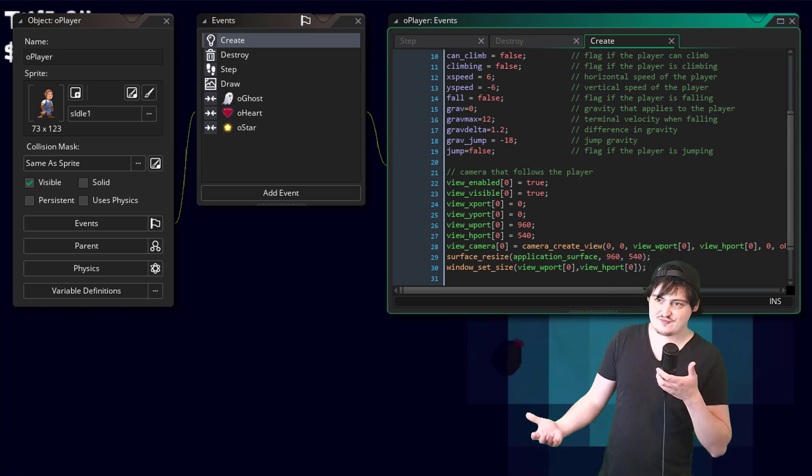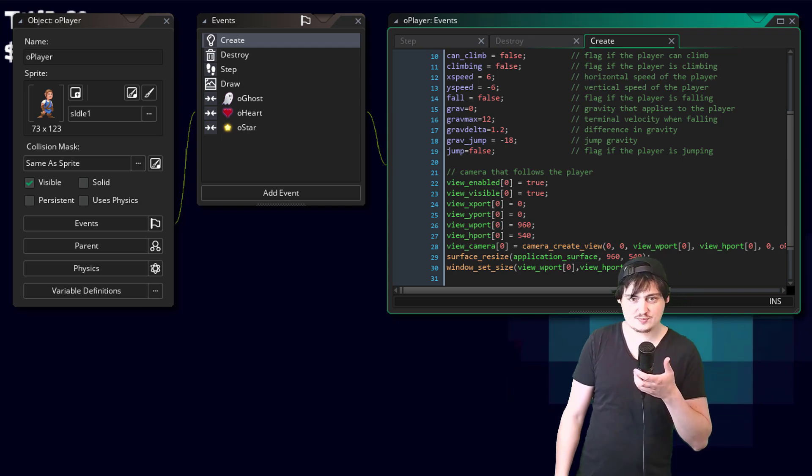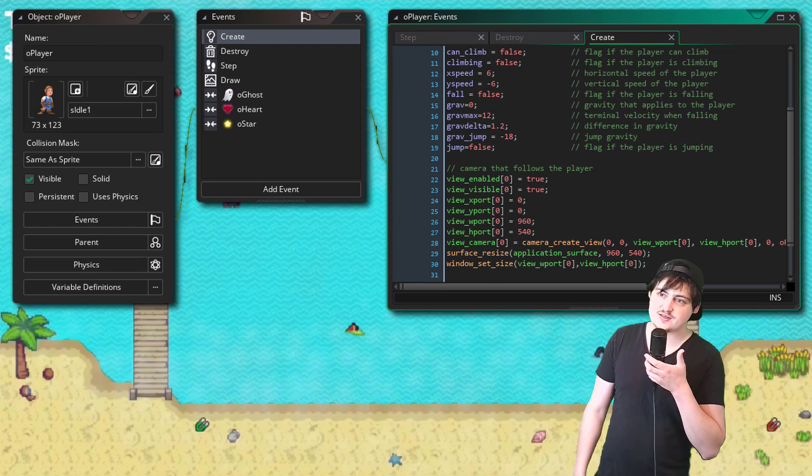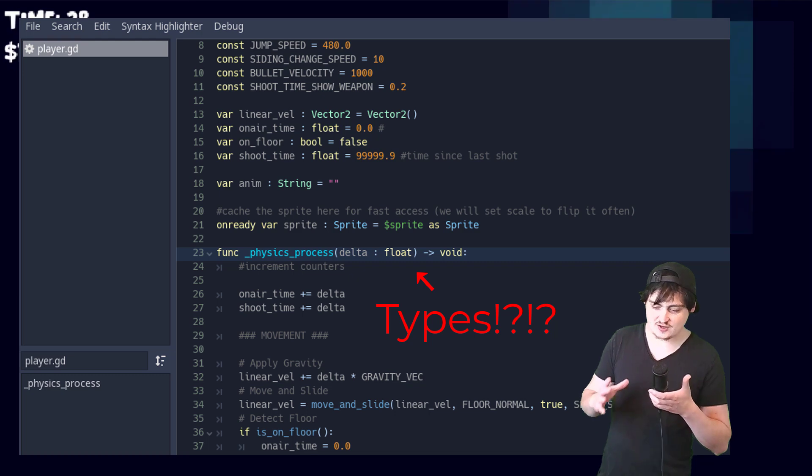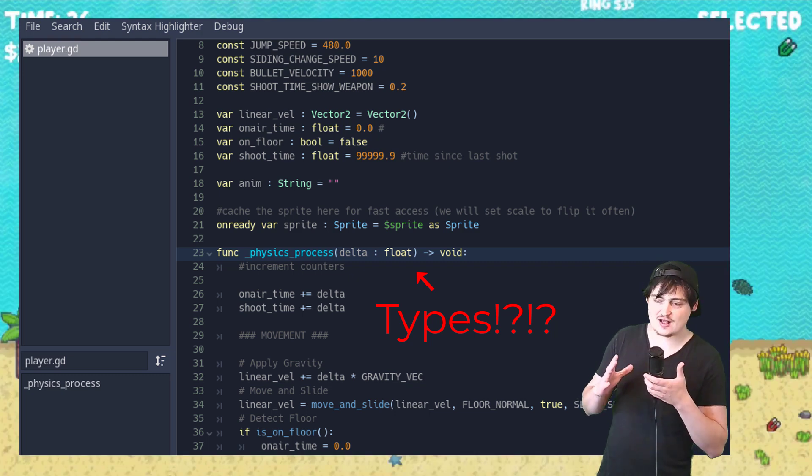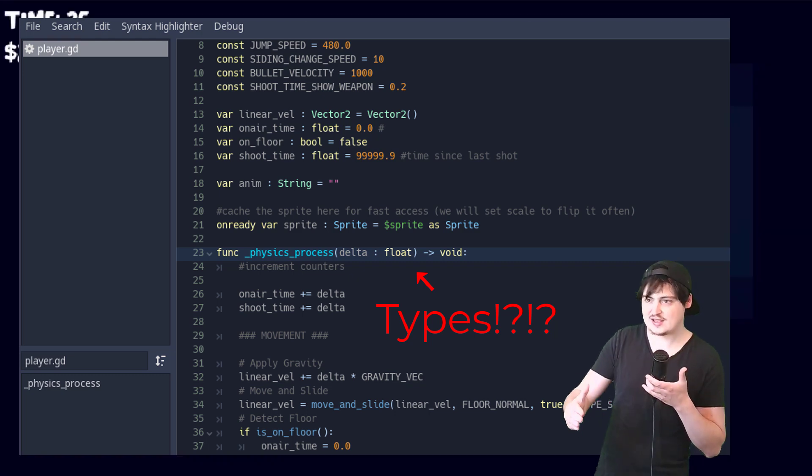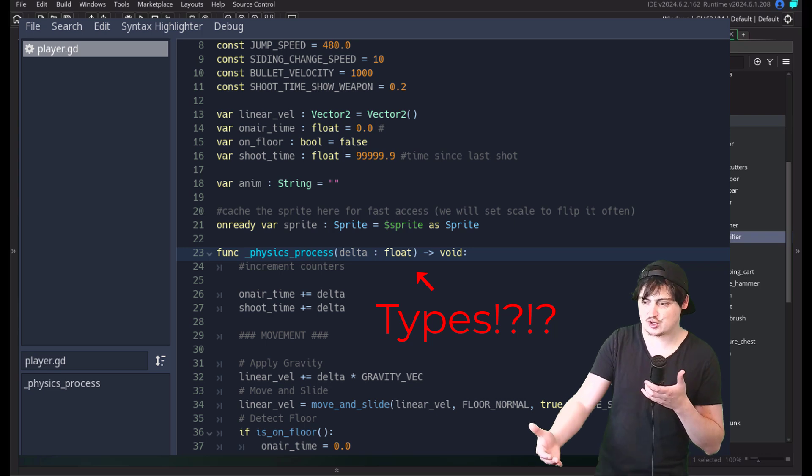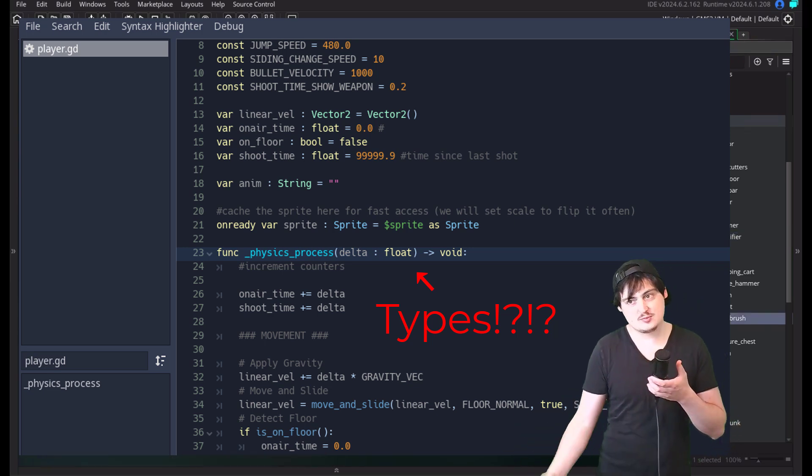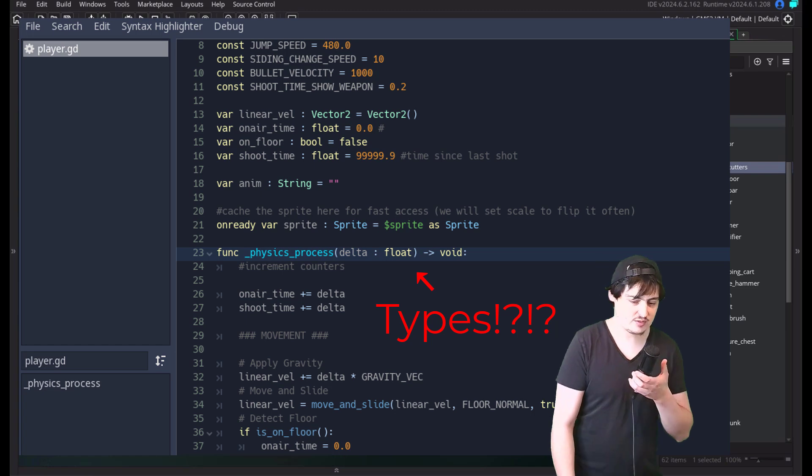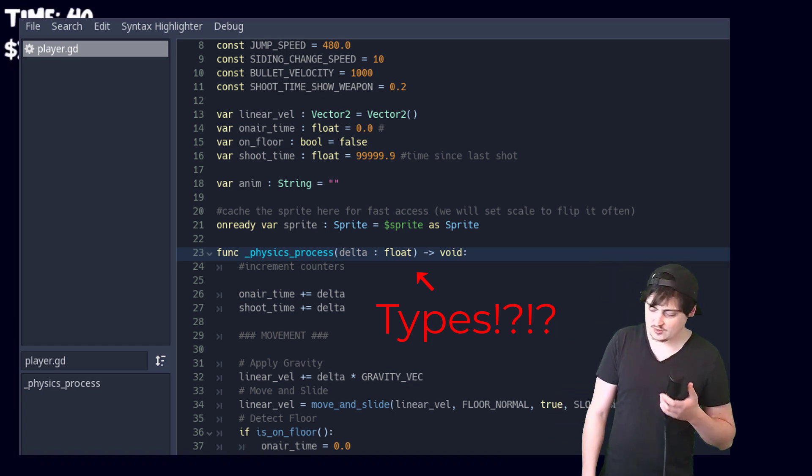Godot seems to construct GDScript more faithfully to how the underlying engine is actually going to handle and run the code and what it expects and wants. And it just feels a little bit more seamless to work with if I'm being honest.